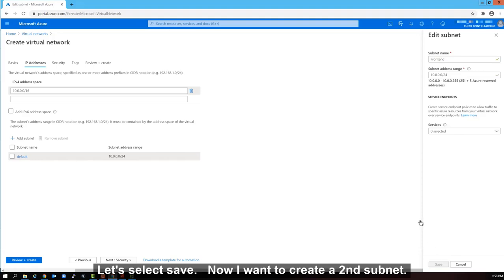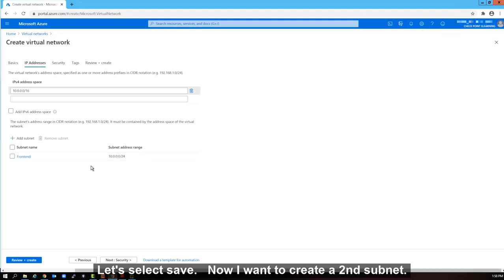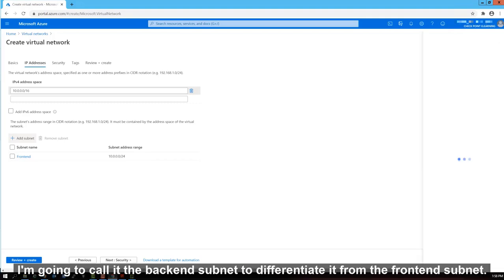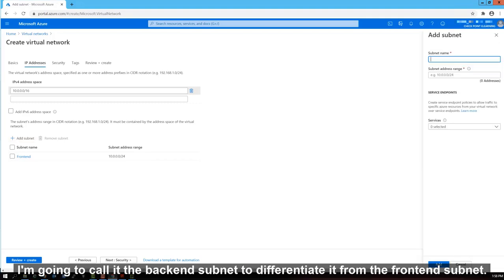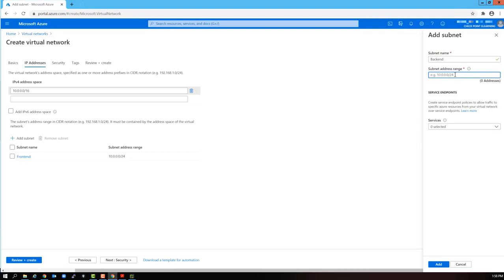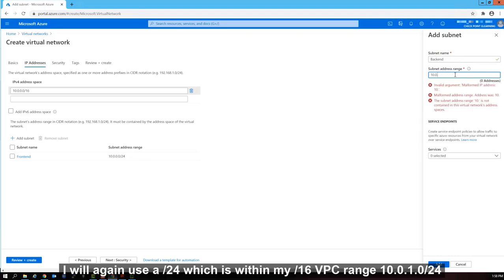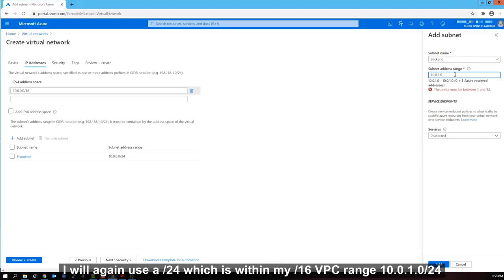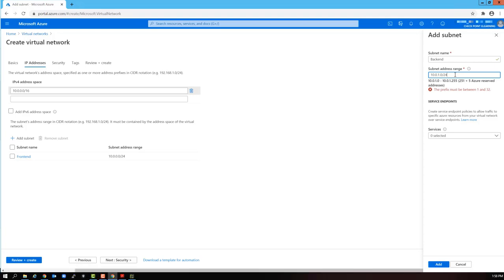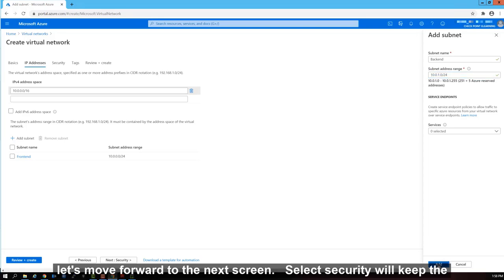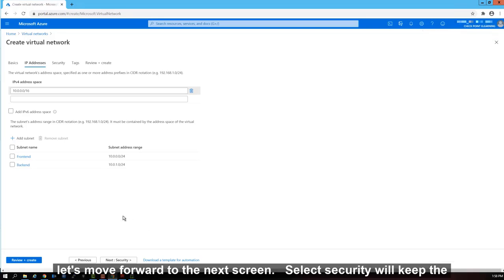Now I want to create a second subnet. So let's select add subnet. This second subnet, I'm going to call it the backend subnet to differentiate it from the frontend subnet. I will again use a slash 24, which is within my slash 16 VPC range. 10.0.1.0 slash 24. Again, we select save.